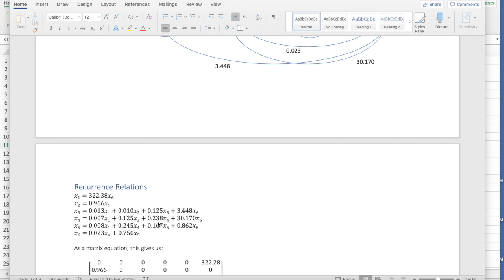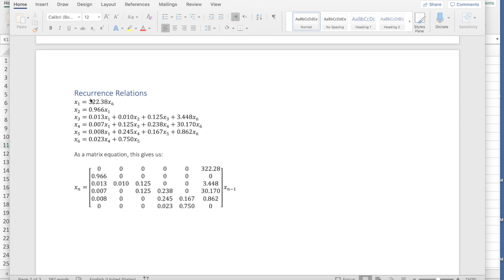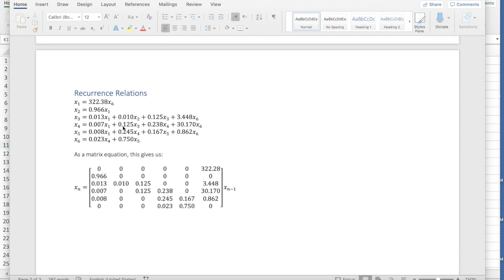From these recurrence relations, we can build a matrix equation. And so you can see the matrix equation basically just has exactly what we've got from the recurrence relations, but with zeros put in place of any variable that's not being applied. So you can see this first line, 0, 0, 0, 0. That's because x1 is really 0 times x2, 0 times x3, 0 times x4, 0 times x5, plus 322.28 times x6. And so this gives you a look at how to put these recurrence relations into the matrix form.